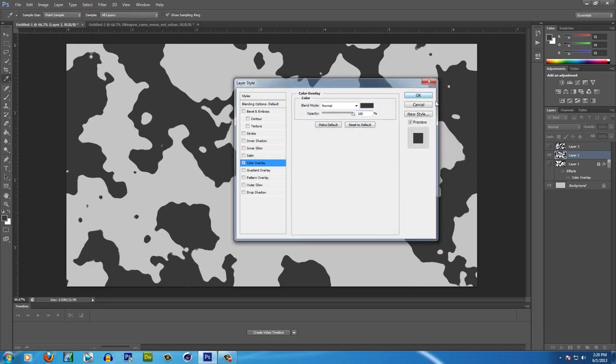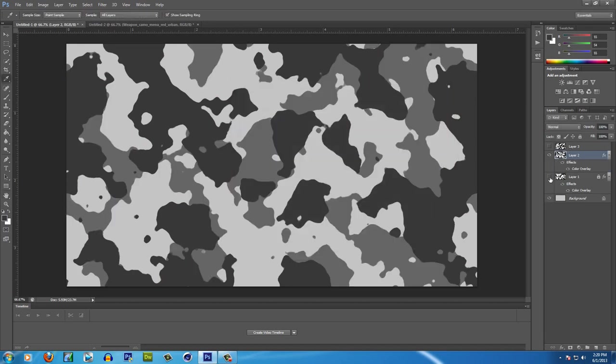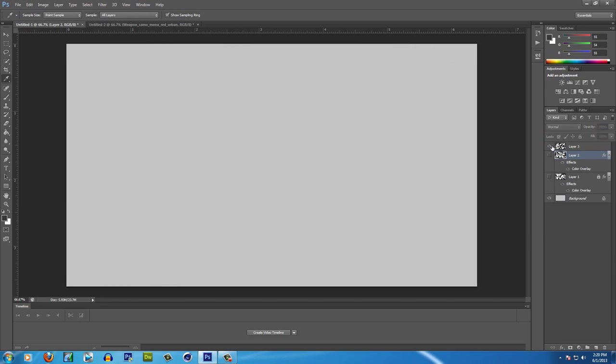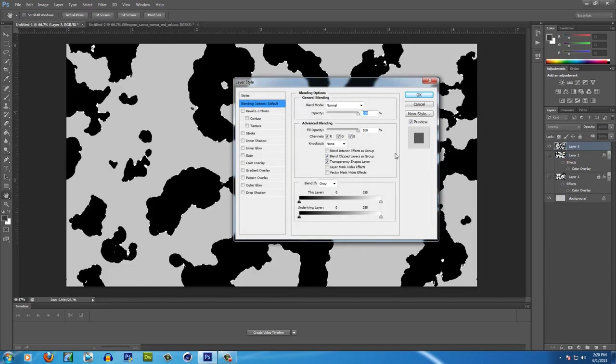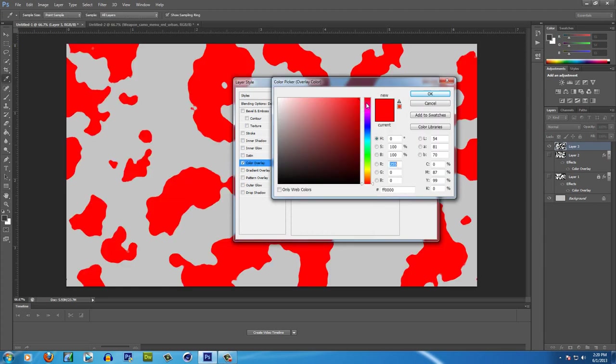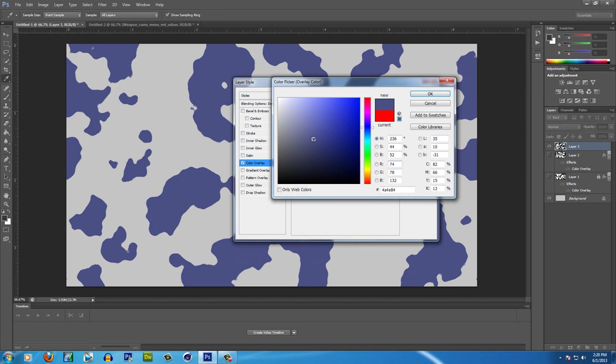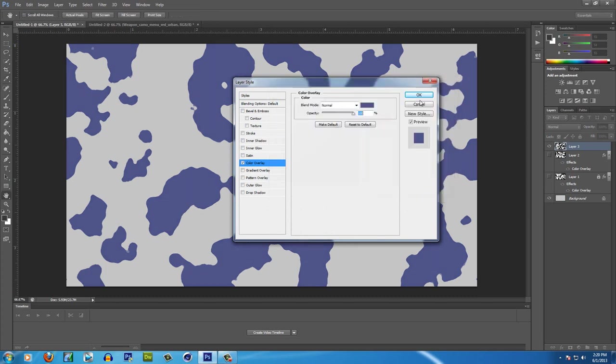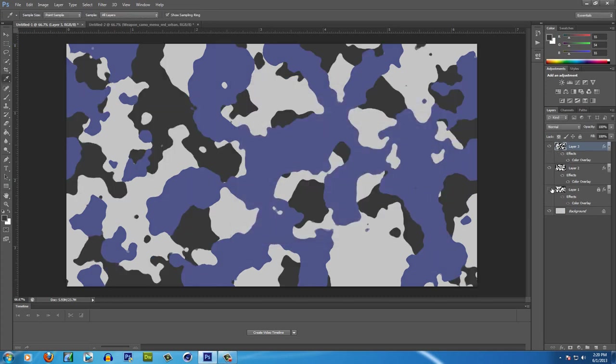And then now for this third one I'm just going to make up a random color just to see what it looks like. So I'm going to go to Layer 3, Color Overlay, and then I'm going to do a kind of a lightish blue, like a faded blue, like that. Hit OK, and then let's see what it looks like.